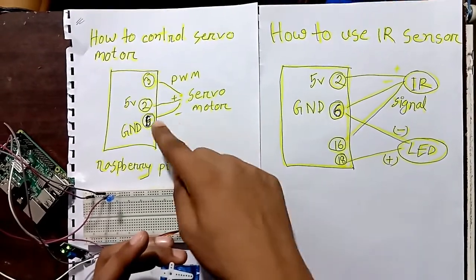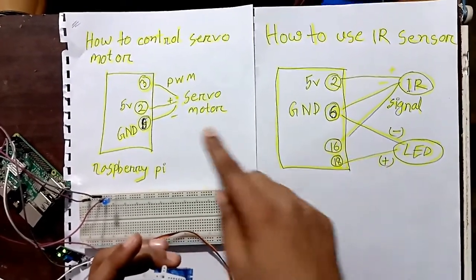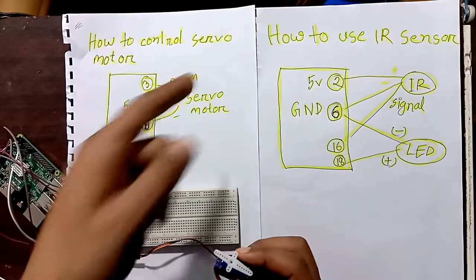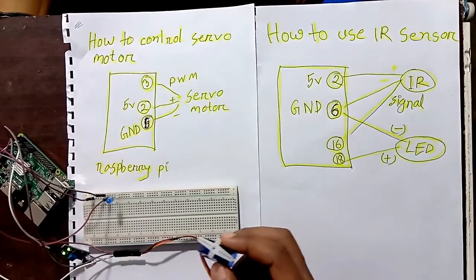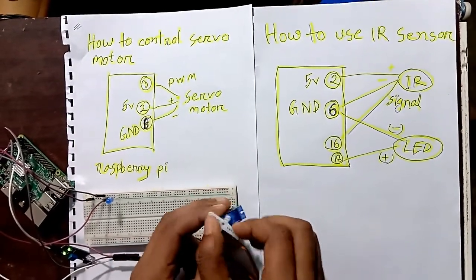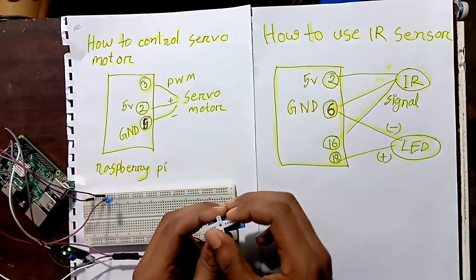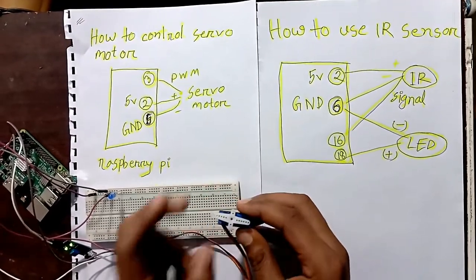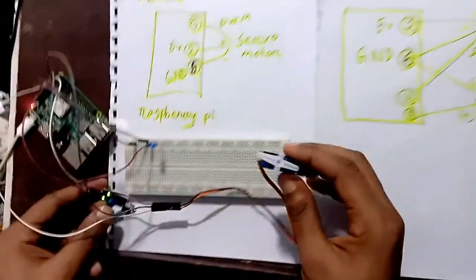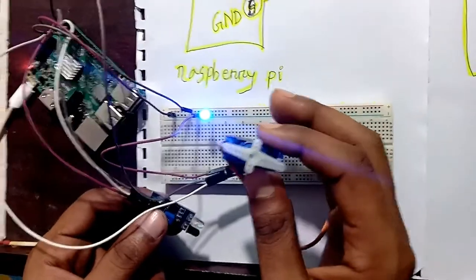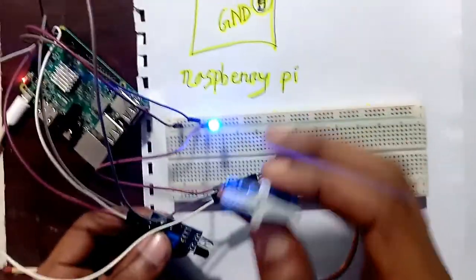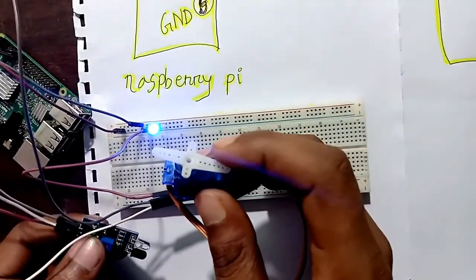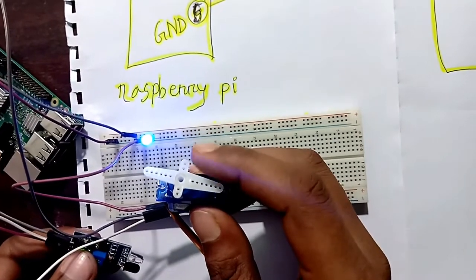If you connect the IR sensor and servo motor using this wiring, and then rotate the servo to zero position, when you give a signal using the IR sensor, it will automatically rotate 180 degrees.